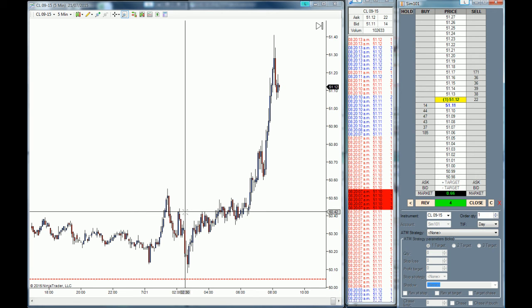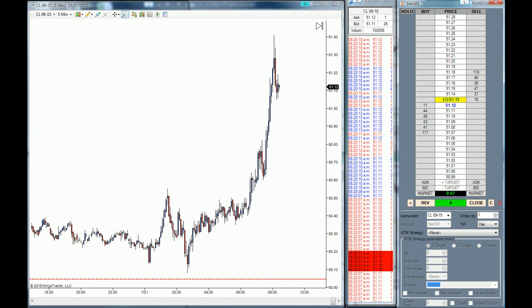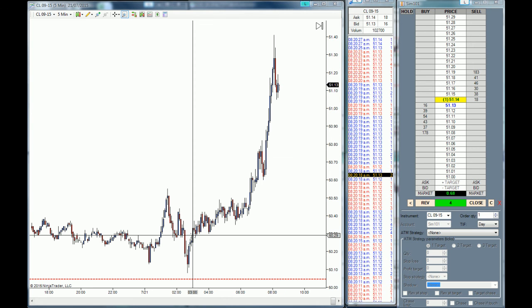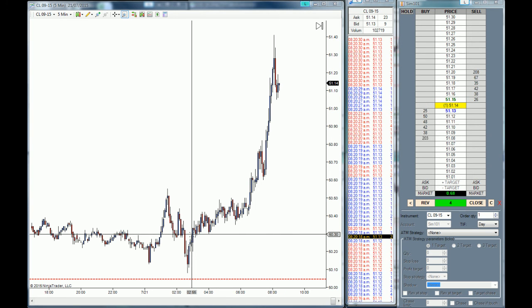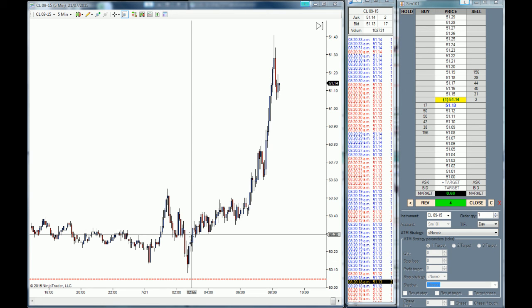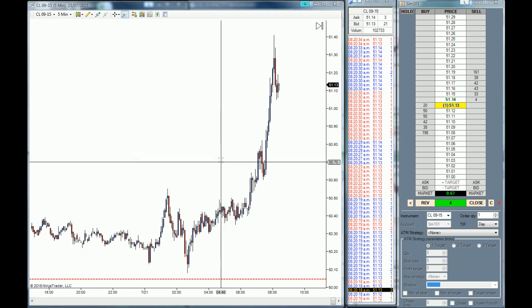The cool thing about the Time and Sales is that you can also spot block trades. Block trades are trades that are larger than usual and they are meant to block the momentum in the market.